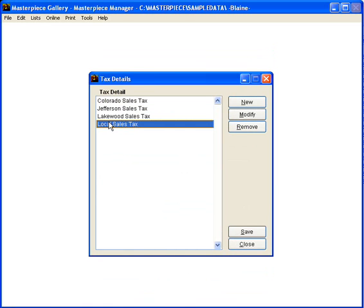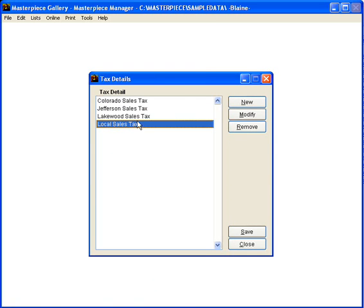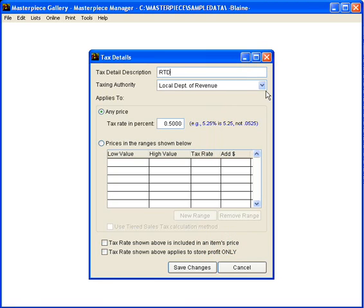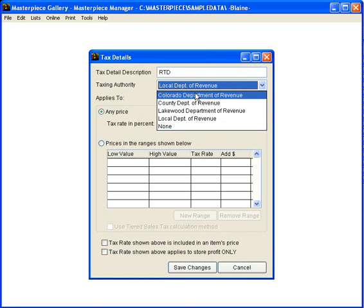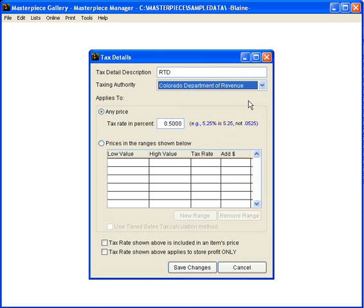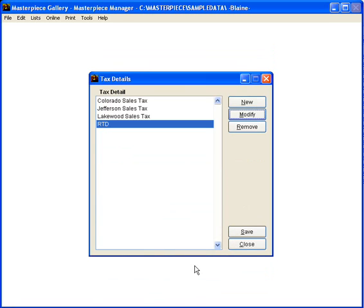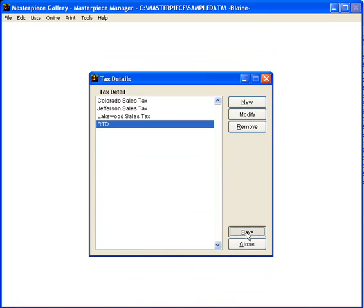And finally a local tax and you can create multiple different taxes. For example you might have a transit tax or a sporting tax or lots of different things. I'm going to modify the local tax and this one I'm going to call RTD which is our rapid transit transportation tax and it is also paid to the Colorado Department of Revenue and it is half a percent. So I'm going to save those changes and then save that area.